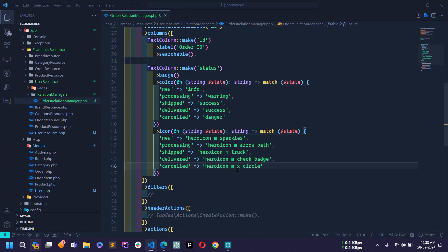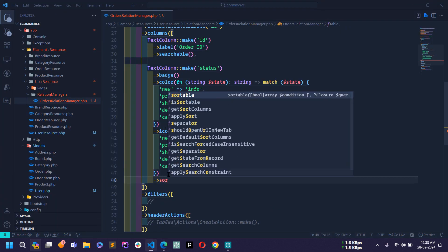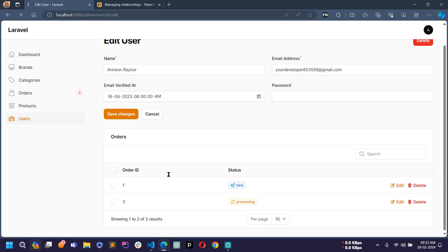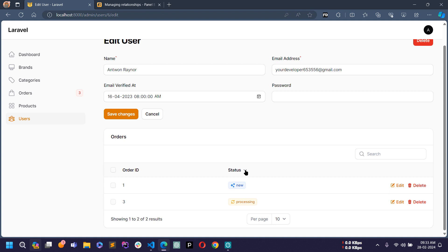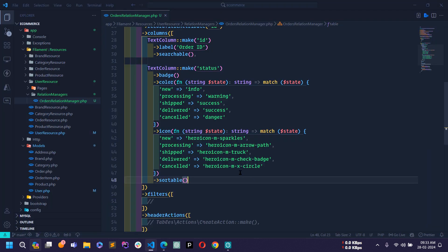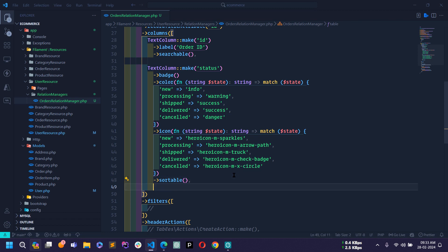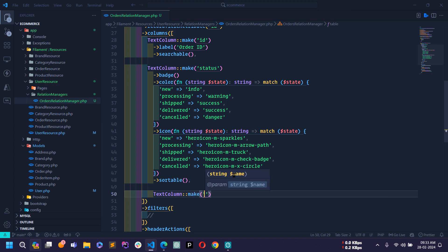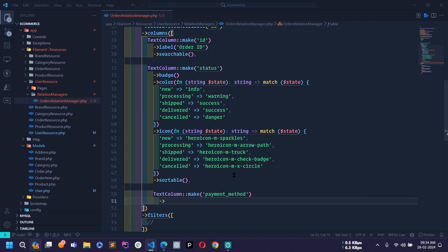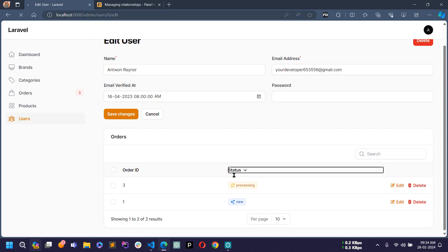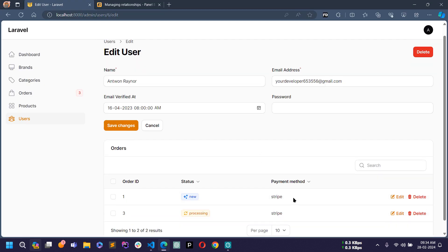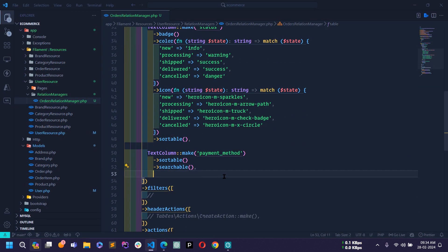I'll also make the status column sortable — after adding the sortable method you can see a caret icon appears next to the status header, and clicking it sorts the column. Next I'll display the payment method column using TextColumn with make('payment_method'), making it sortable and searchable. After saving and reloading, the payment method column is showing.